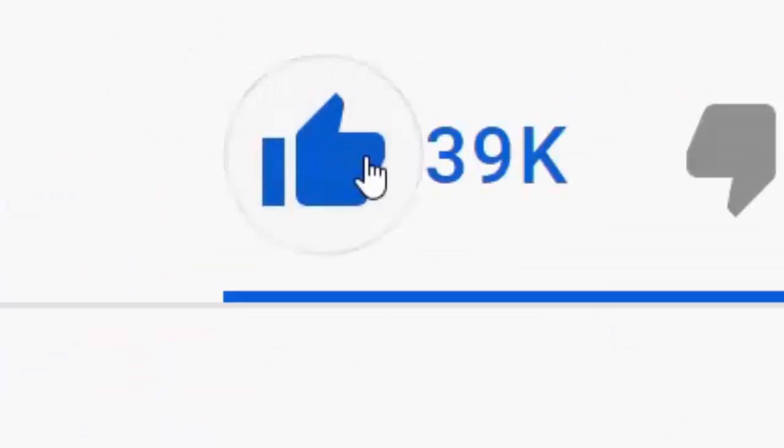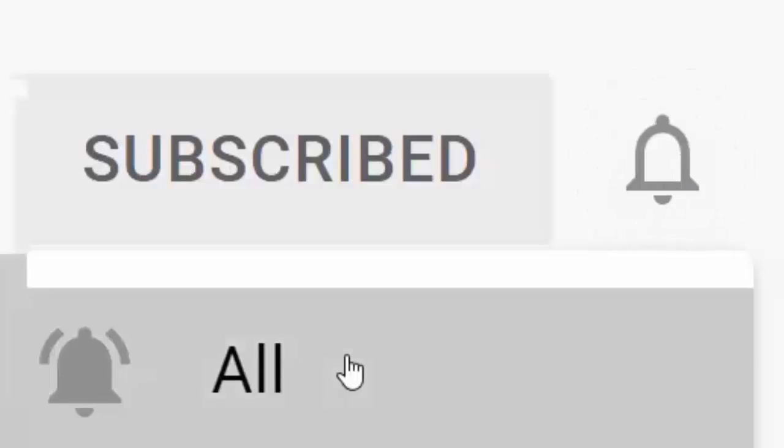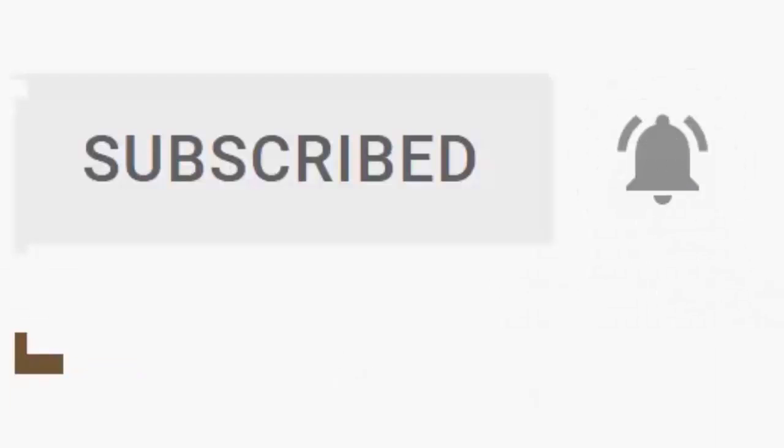Please don't forget to like this video, and if you haven't done so already, click the subscribe button, then click the bell, and then click all. Every like and subscribe helps us make more great videos for you.